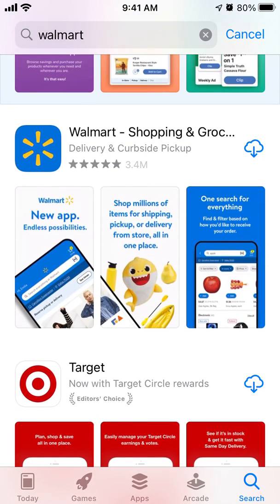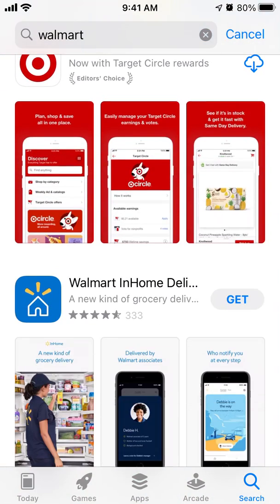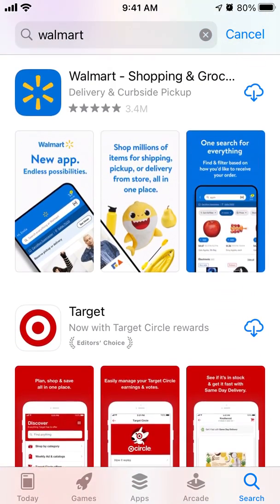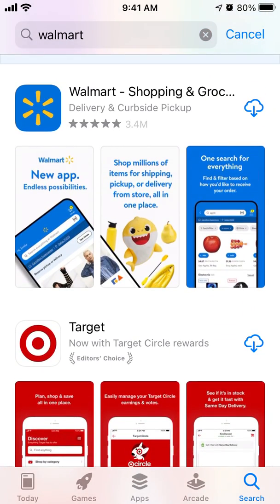So yeah, that should help out. If you know any other solution for how to get an older version of the Walmart app, just leave it in the comments below. Bye-bye.